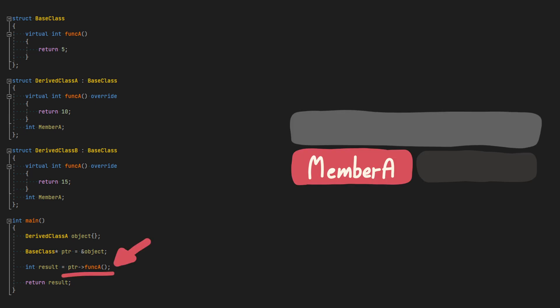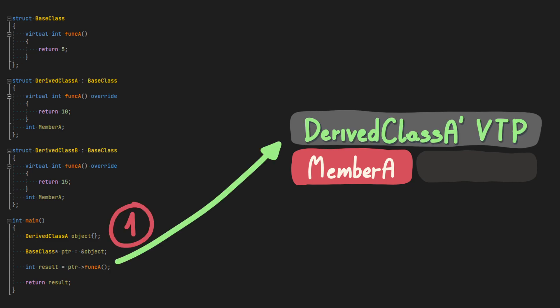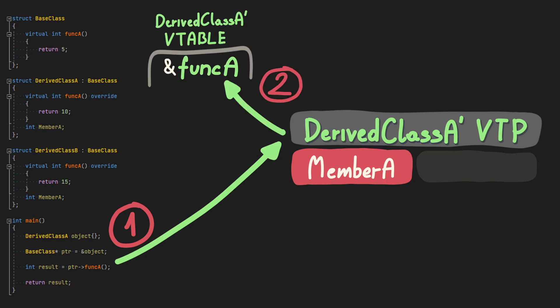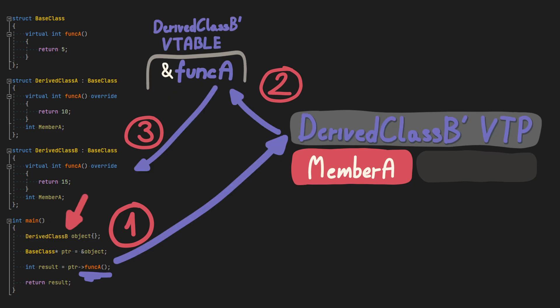When we execute the virtual function using a pointer, like in this example, dynamic dispatch is used. First, we're going to check the virtual table pointer which locates the virtual table. Then we get the function address from that virtual table which we can use to call the function. Depending on the class the object was created from, the virtual table is going to differ and different function might be executed.